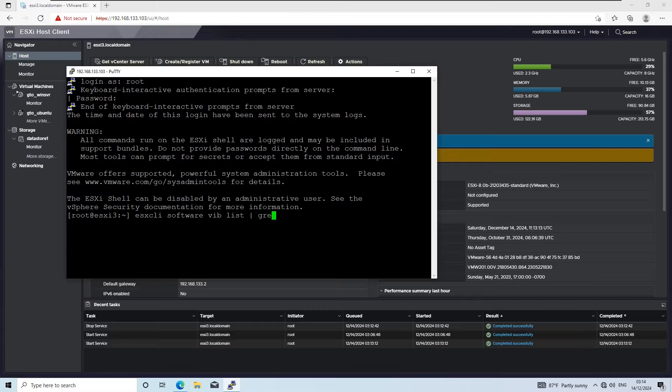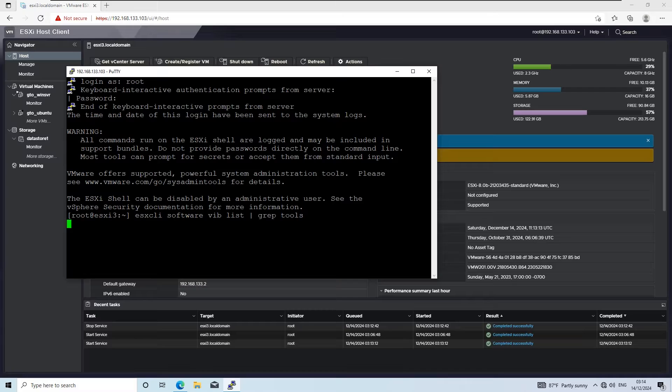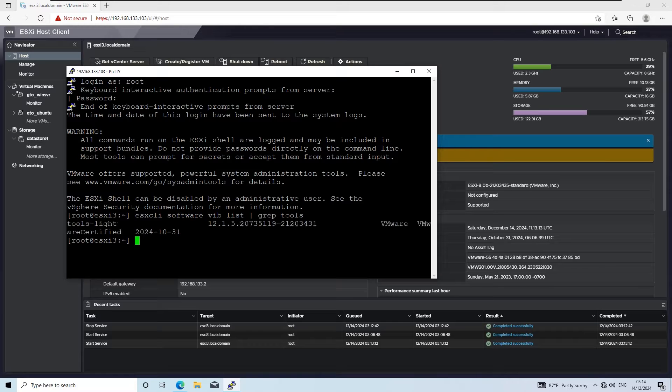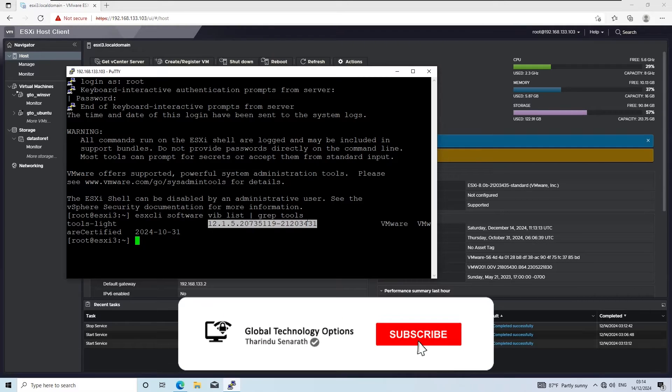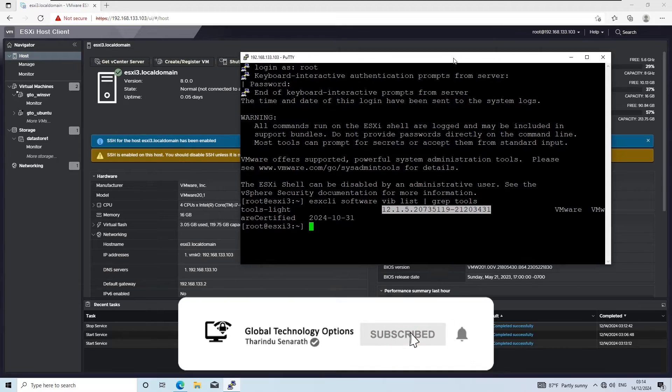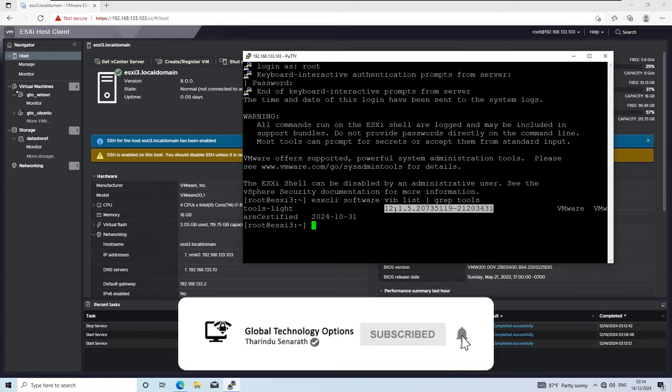The terminal output will show the version details. In my case, the pre-installed VMware tools version on the ESXi host is 12.1.5.